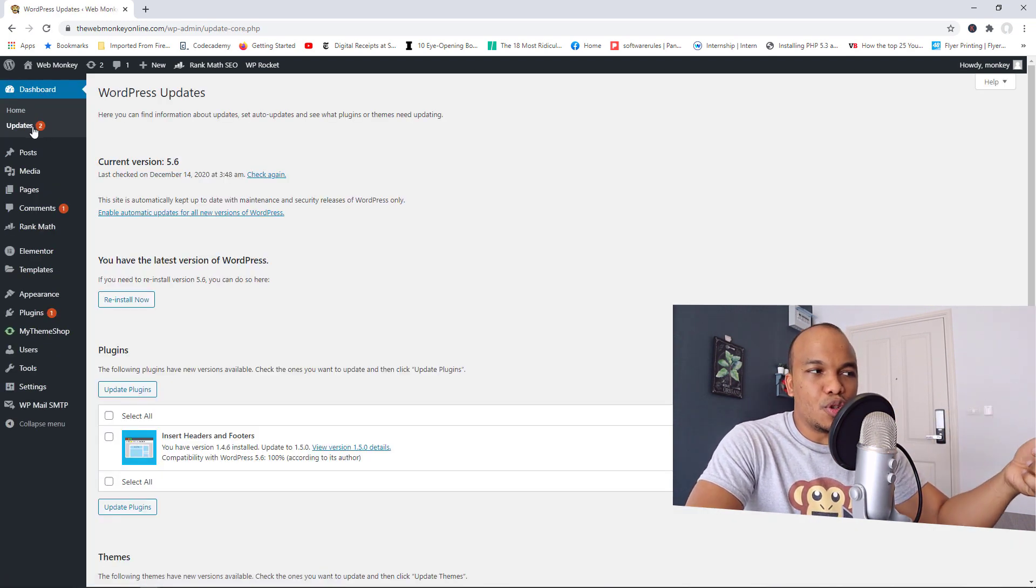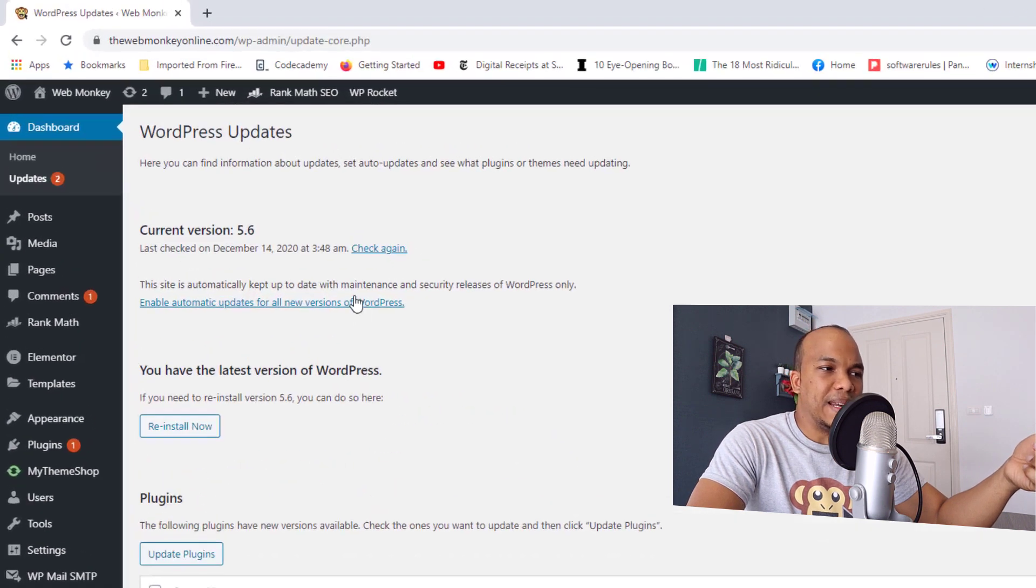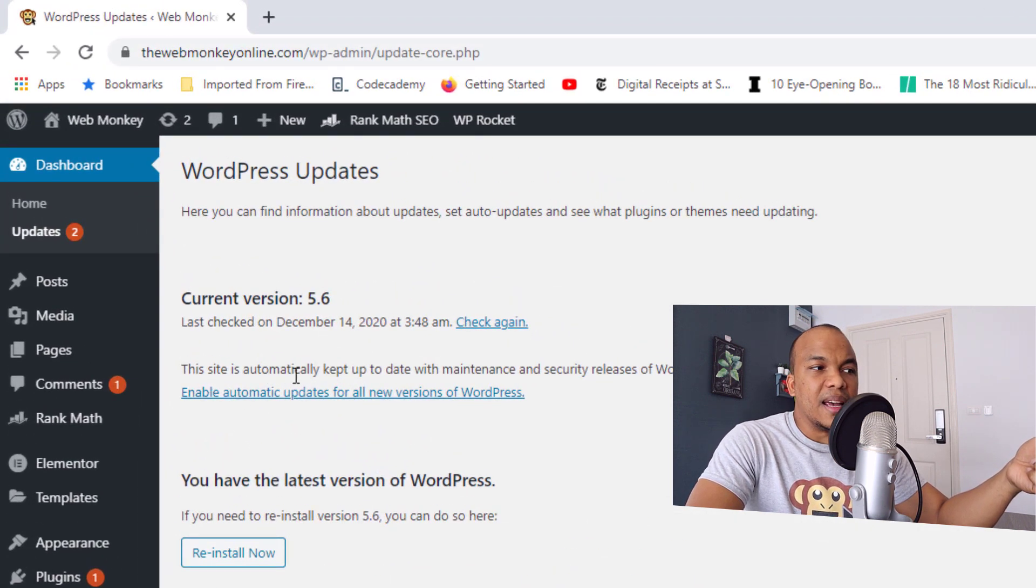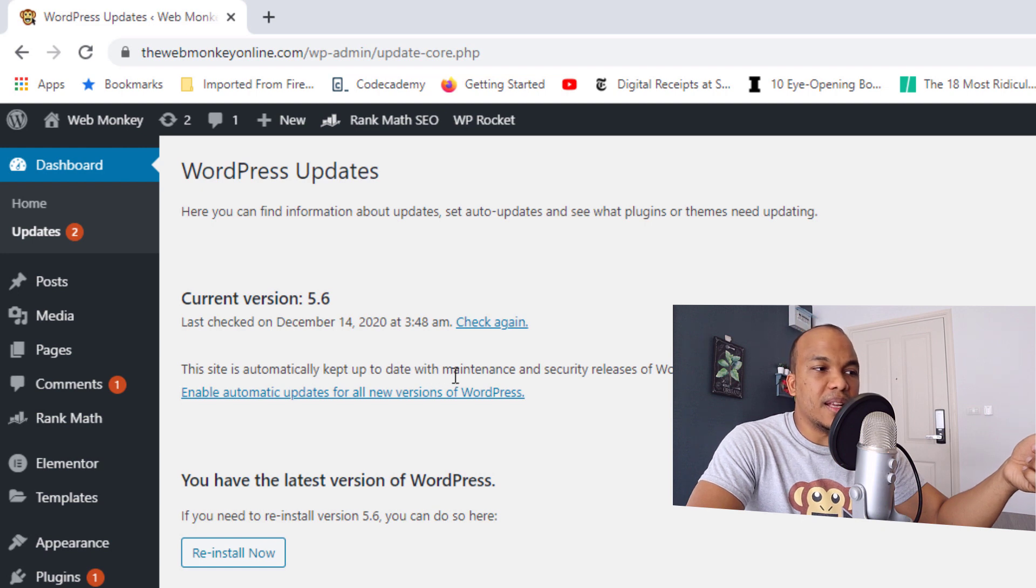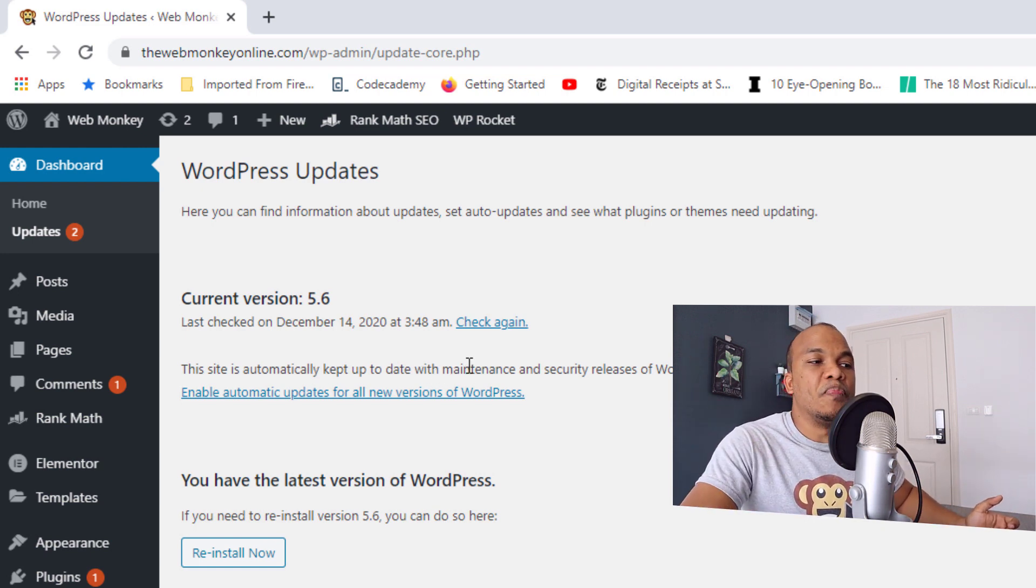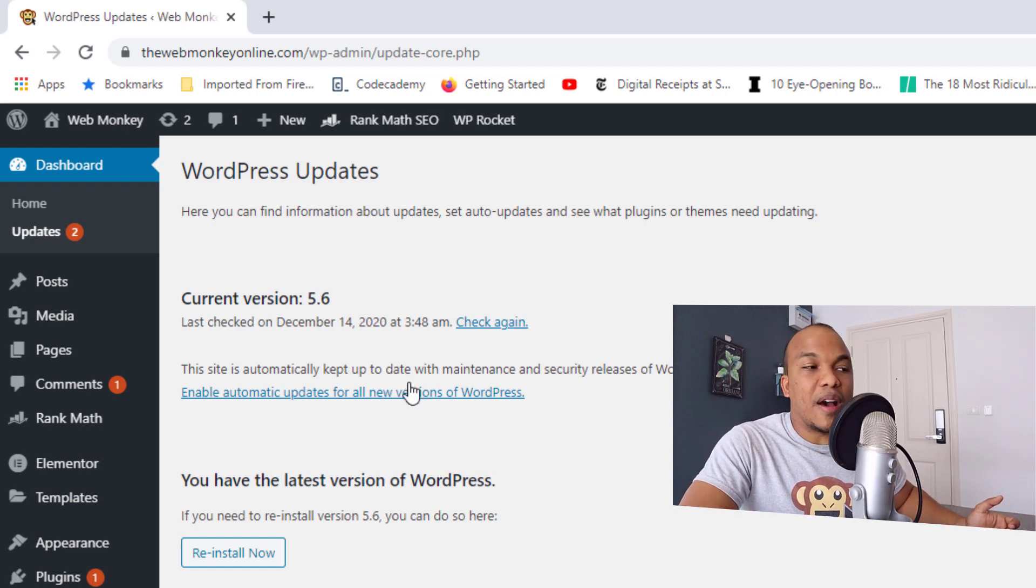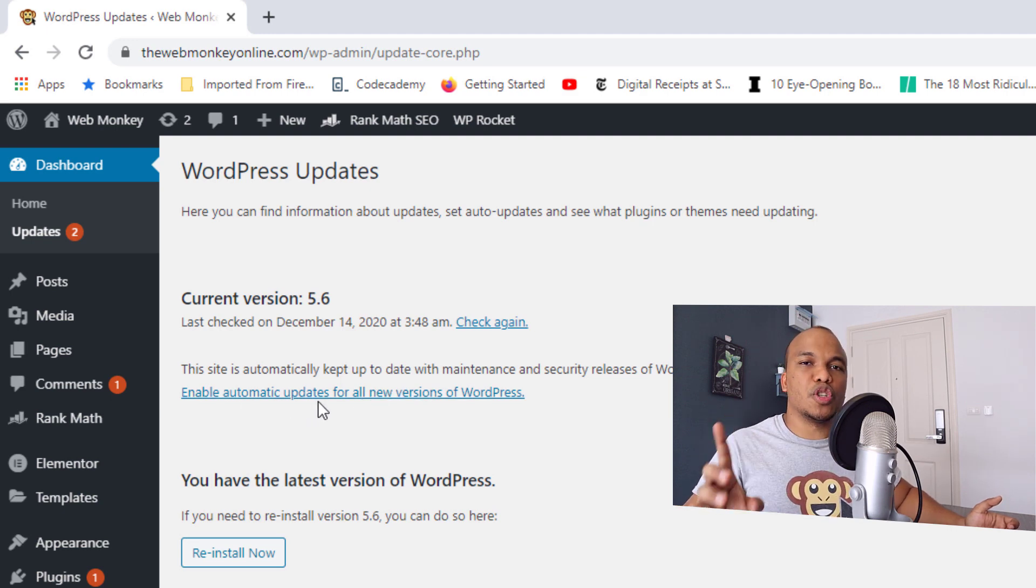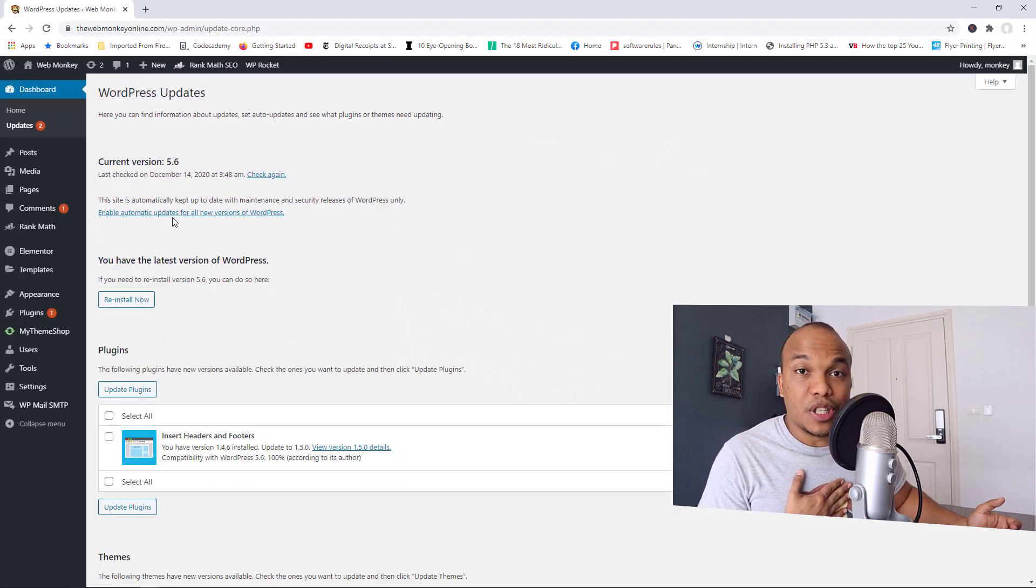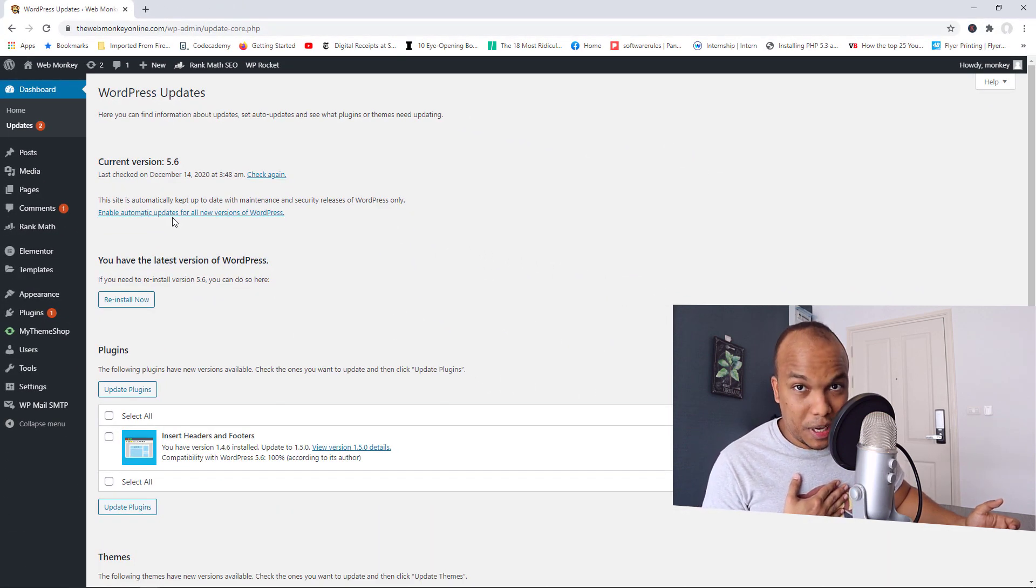So if you go over to your updates page, you will see it right here. This site is automatically kept up to date with maintenance and security releases of WordPress only. And then right here, you have the link enable automatic updates for all new versions of WordPress. Personally, I would say don't do this.